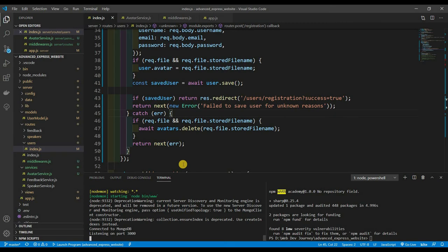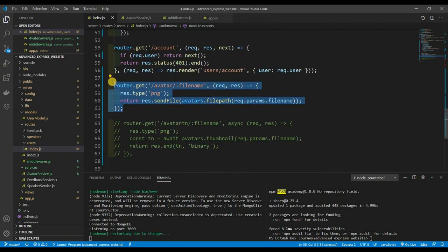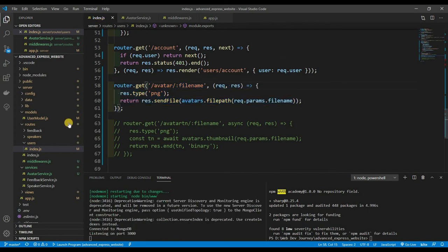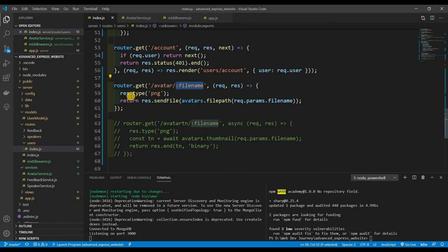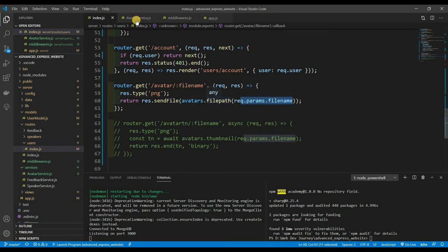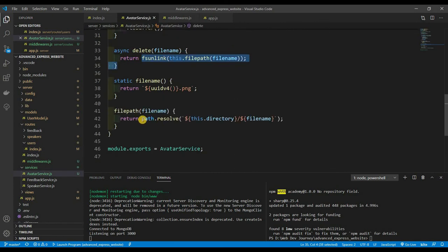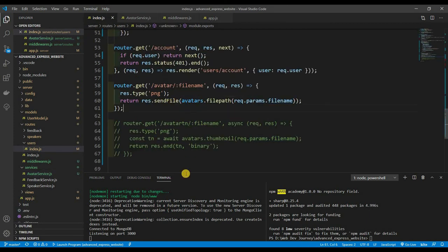Down in the users route, I add a router.get for '/avatar/:filename'. Remember, this router is attached to '/users', so the full path is /users/avatar/:filename. The file name comes in as a route param. I set res.type('png') so Express sets the correct headers, then return res.sendFile(avatars.filePath(req.params.filename)) — which gives us the absolute path to the image.